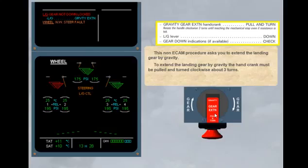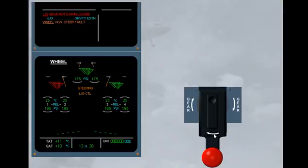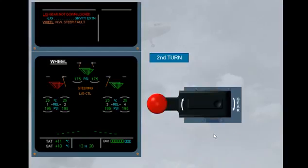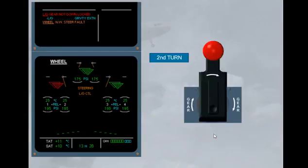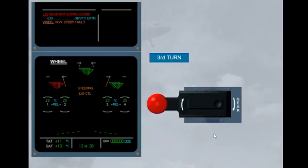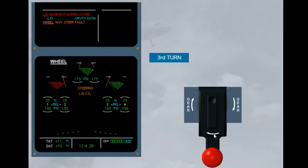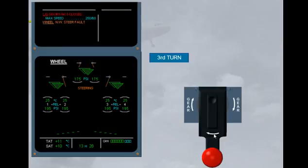To extend the landing gear by gravity, click on the hand crank. The hand crank has been turned three times. The failure is no longer displayed on the engine warning display.